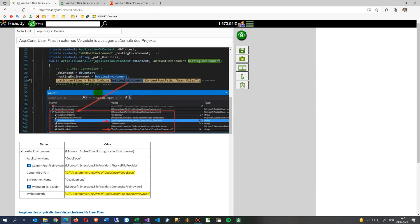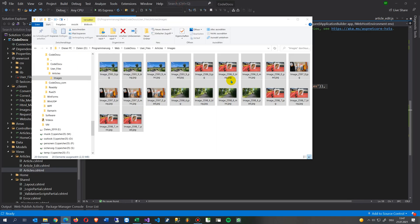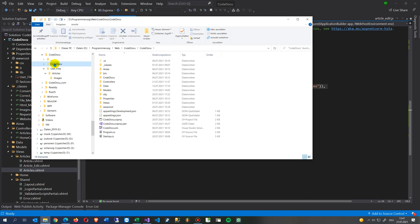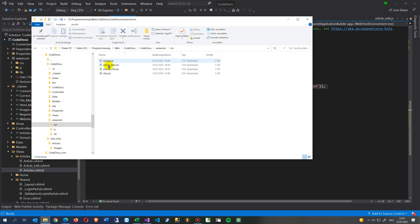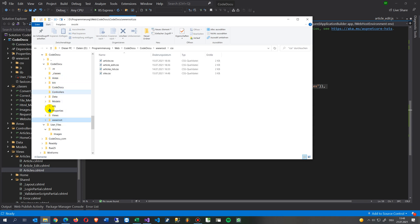I'm uploading user content into that folder, and I don't want to mix my user files with the code files where my project is — that's my ASP.NET Core project with CSS files, style files, JavaScript, and all that stuff which is in wwwroot. I don't want to mix both together.